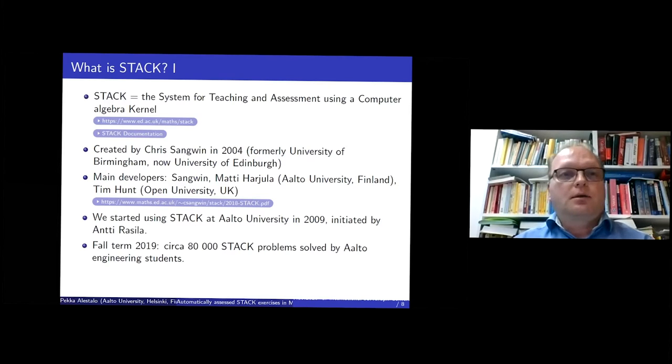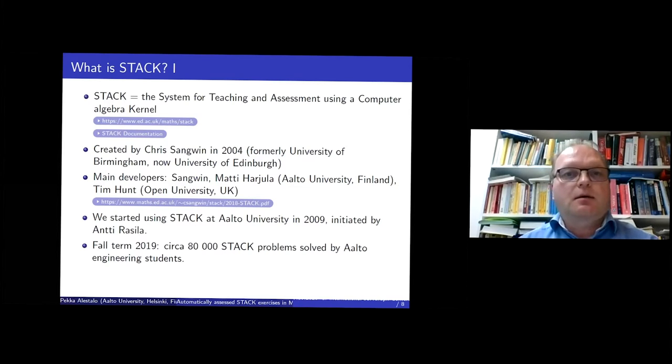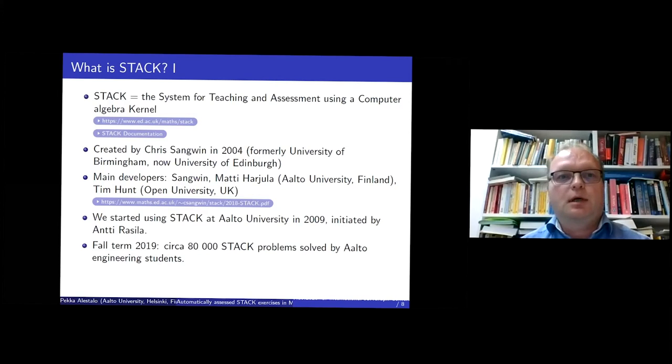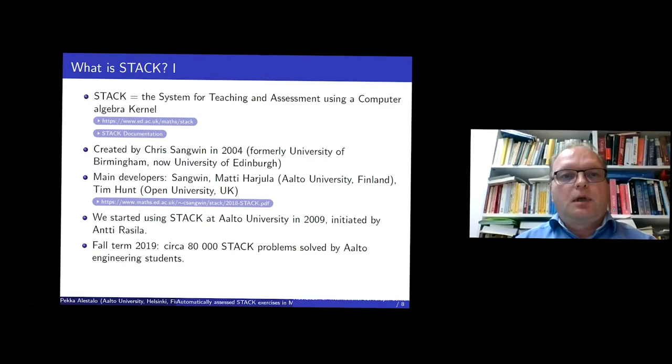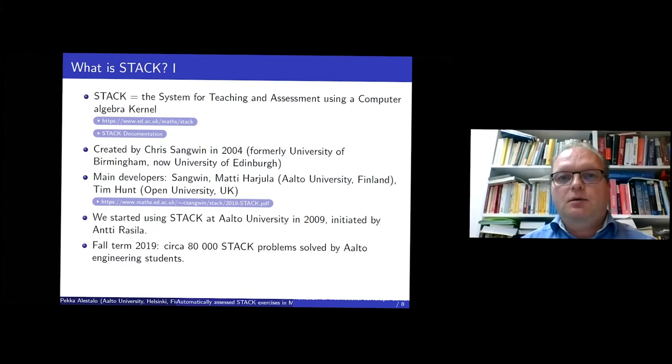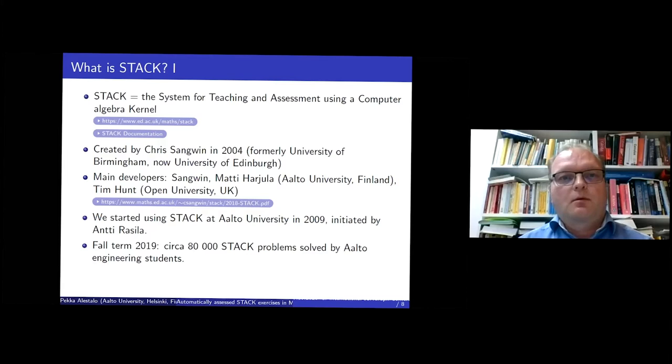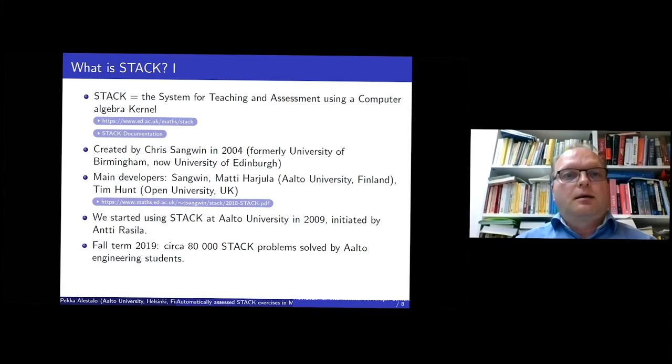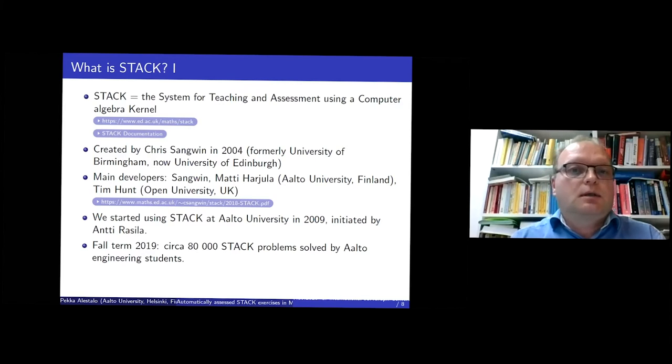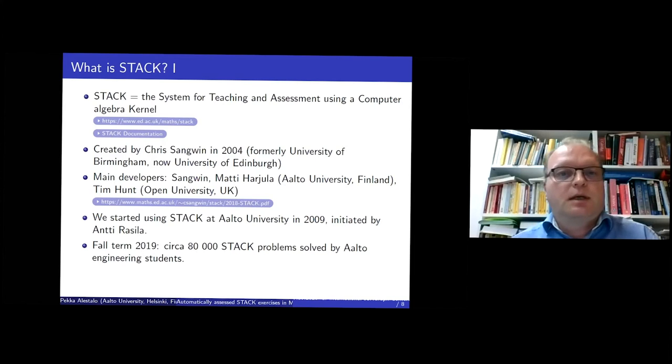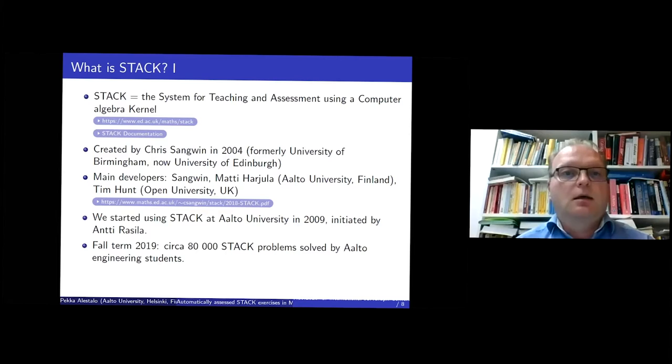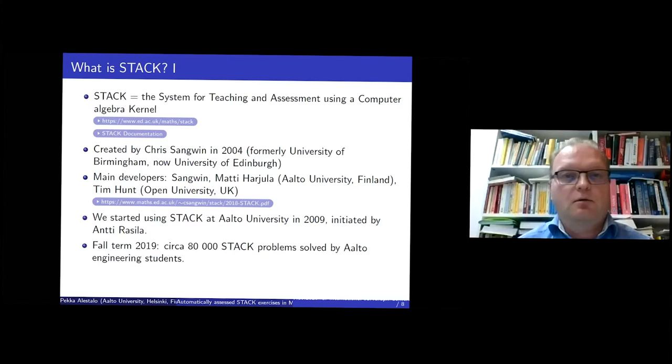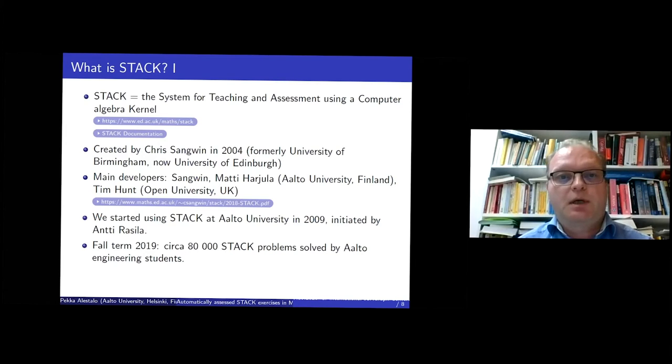So where does the name STACK come from? It's the system for teaching and assessment using a computer algebra kernel. It was created by Chris Sangwin in 2004, so it's more than 15 years old now. There have been different versions of the program and there are some links to the homepages. I will not show this documentation or anything else from these pages, but you can find lots of information and some video lectures how to start using STACK in these pages.